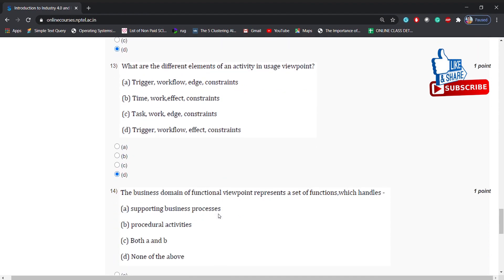What are the different elements of an activity in the usage viewpoint? Options: trigger workflow edge constraints, time work effect constraints, task work edge constraints, trigger workflow effect constraints. Answer is: trigger workflow effect constraints.